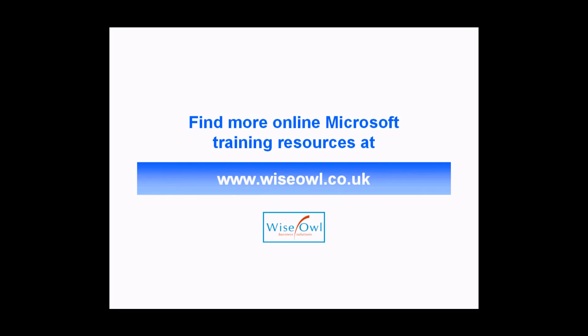If you've enjoyed this training video you can find many more online training resources at www.wiesel.co.uk